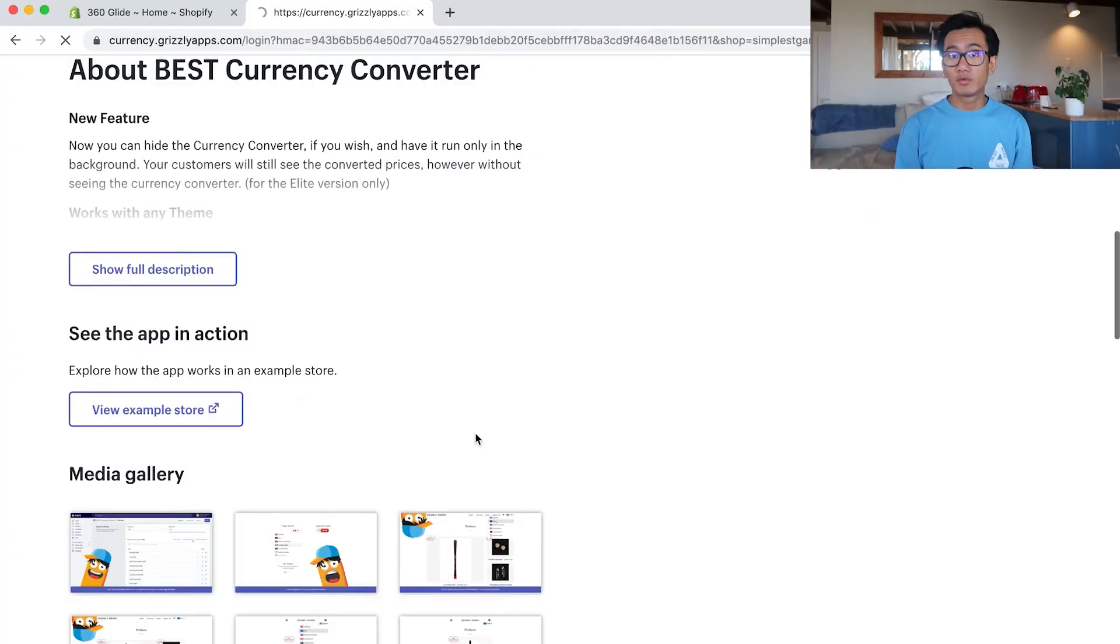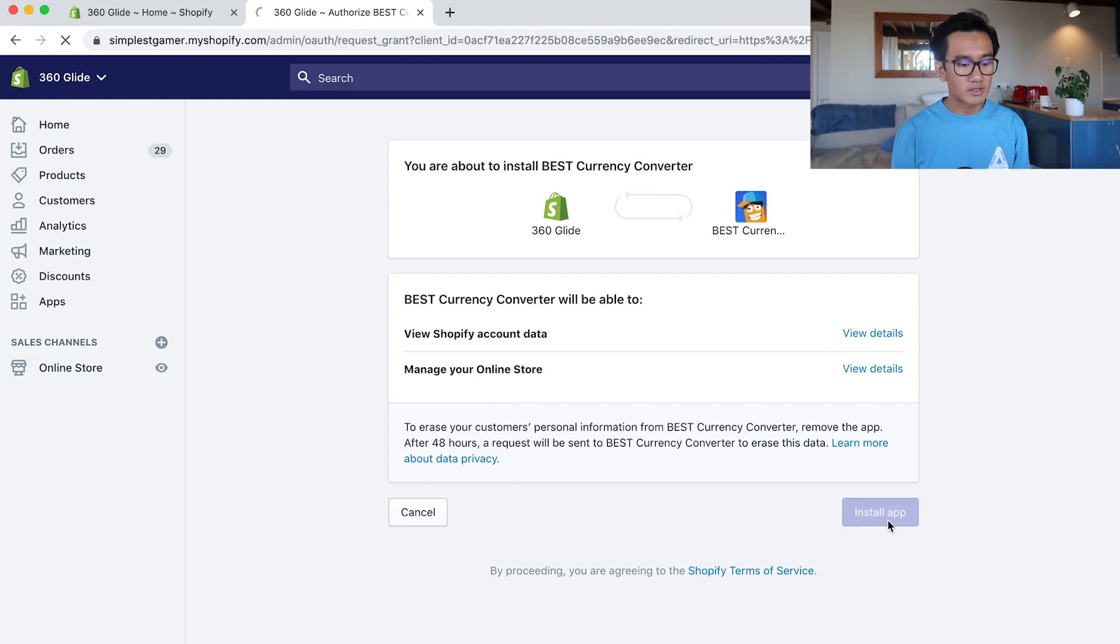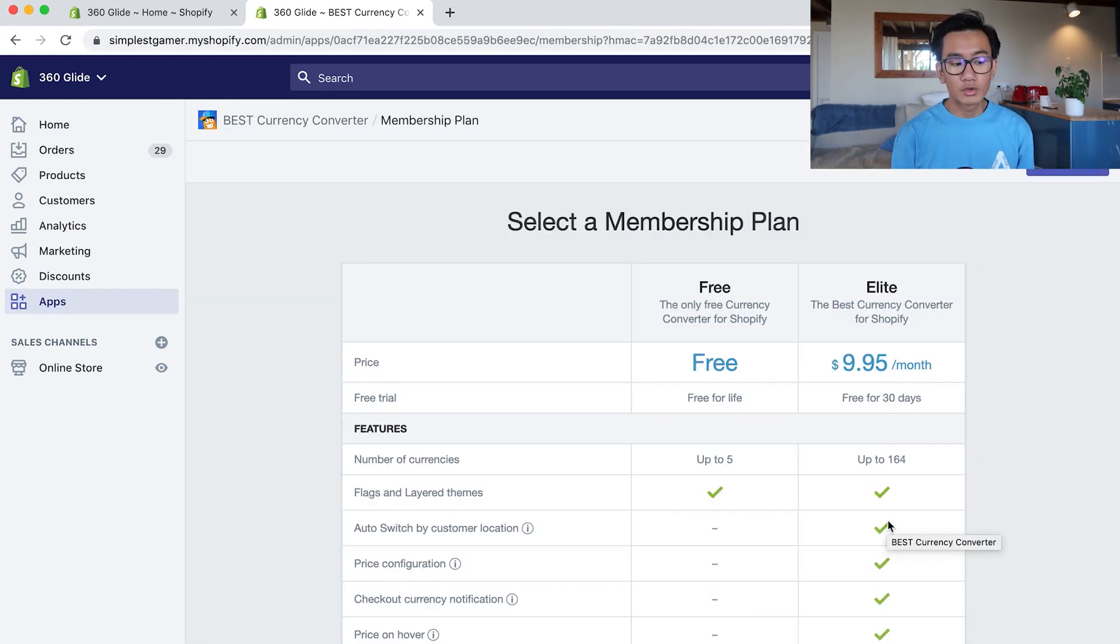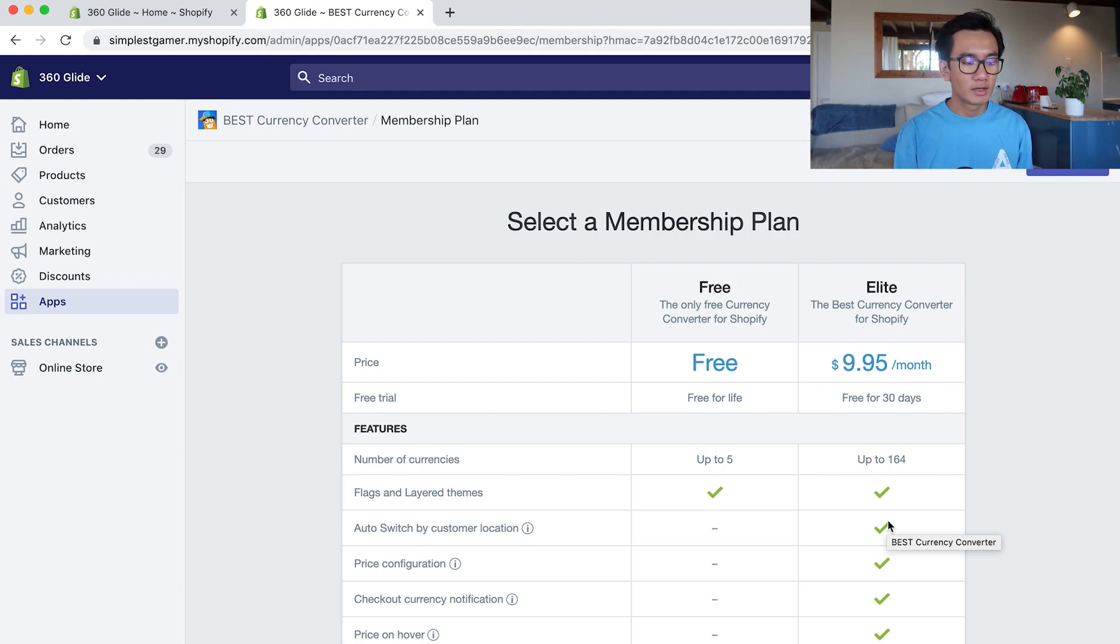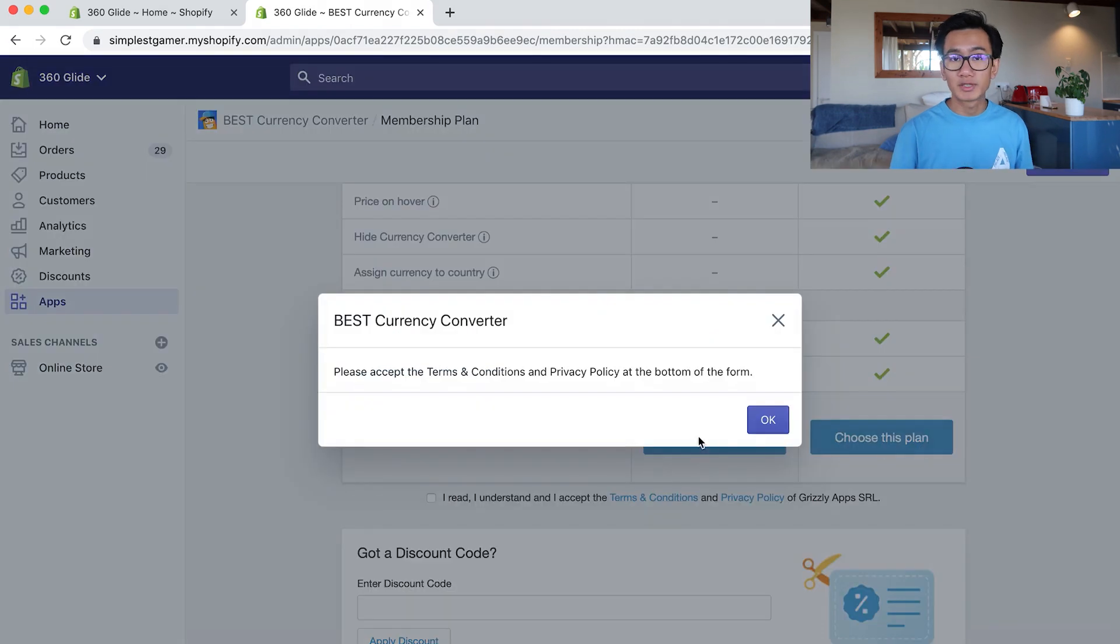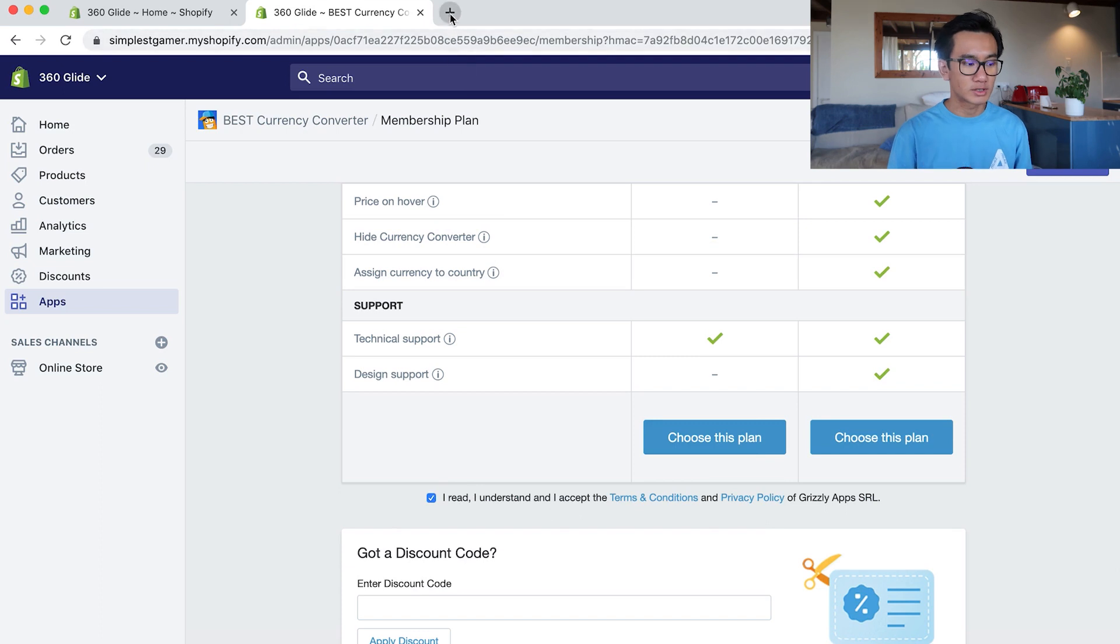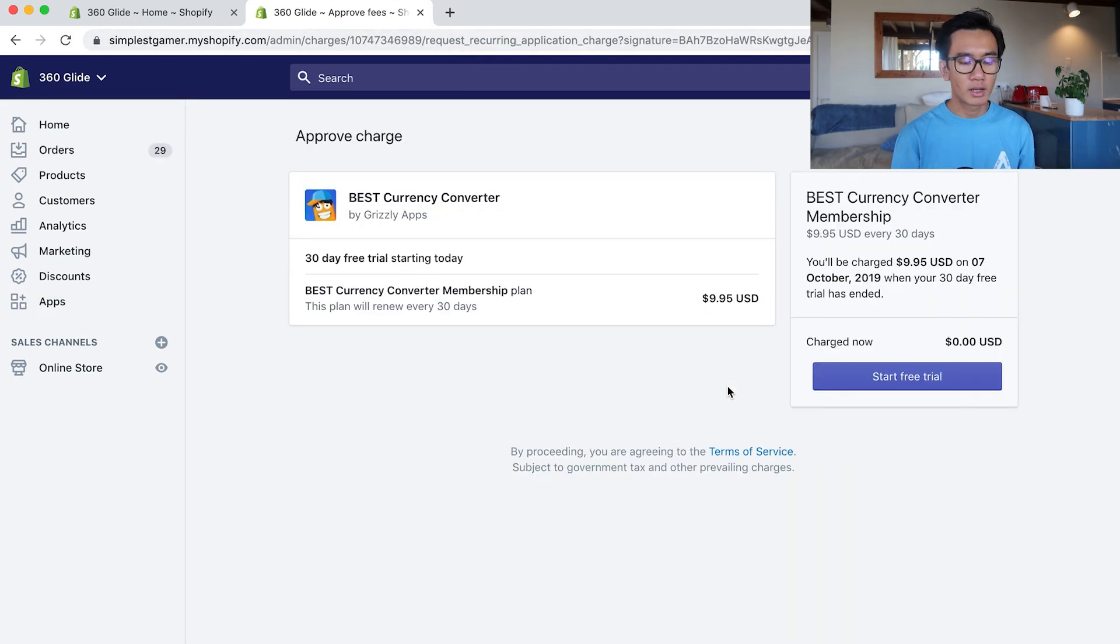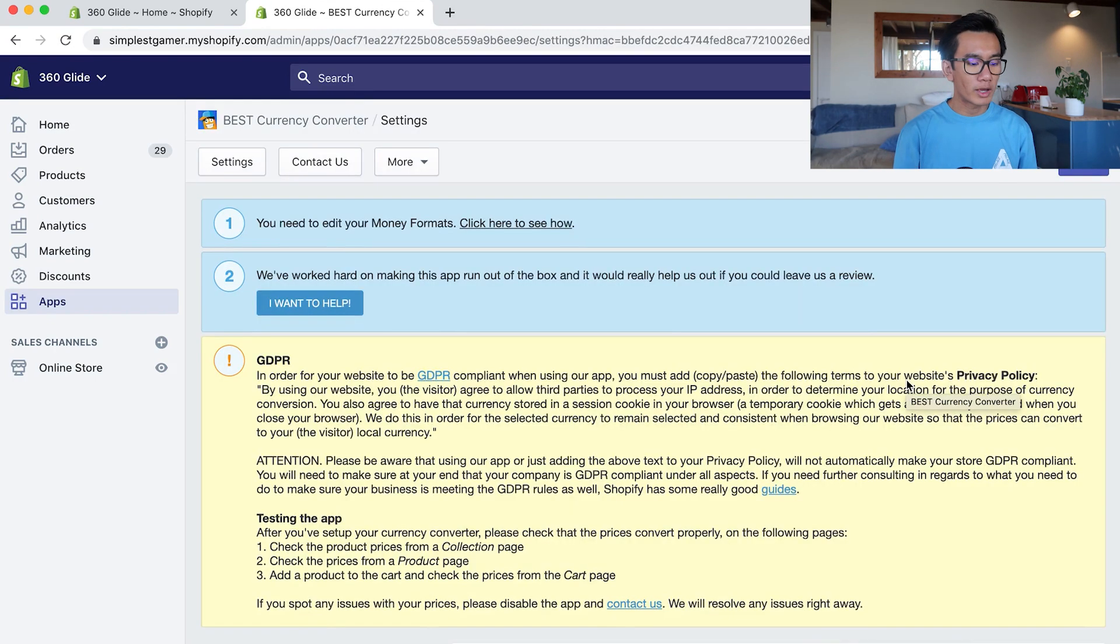Up until now we've only been using two apps: Zipify One Click Upsell and Oberlo. I wanted to increase the conversion rate further since we're getting a lot of worldwide orders, so I'm going to install the Best Currency Converter. Very easily, we go to the Shopify app store, search up Best Currency Converter, and install the app. You could go with the free version, but I highly recommend the elite version - it's only $10 a month. The main important thing is having the auto-switch of currency based on the person's IP address and country. I start with the free trial and pay the $9.95.